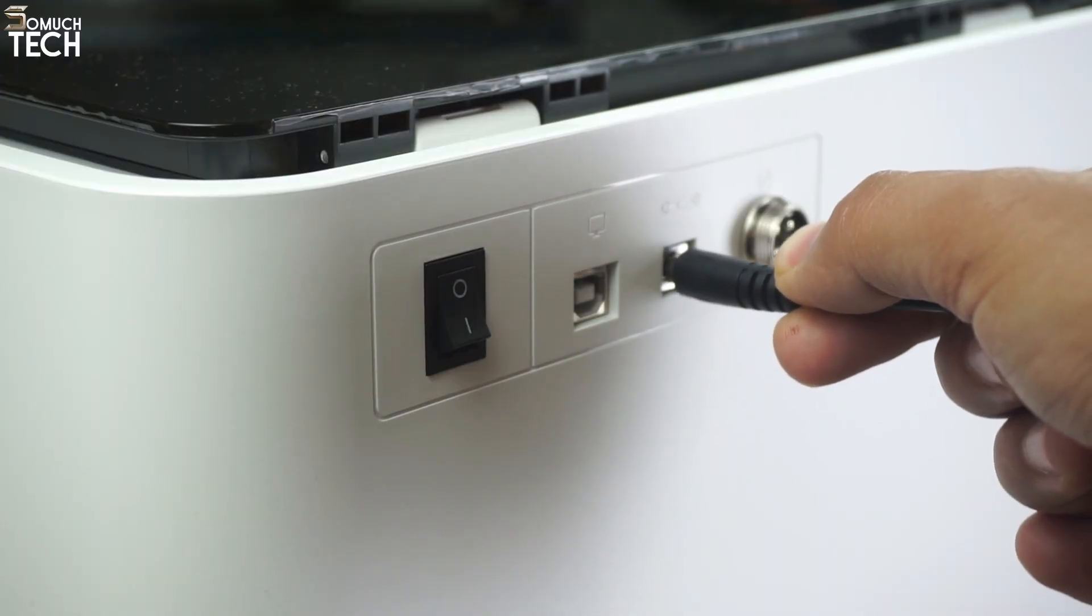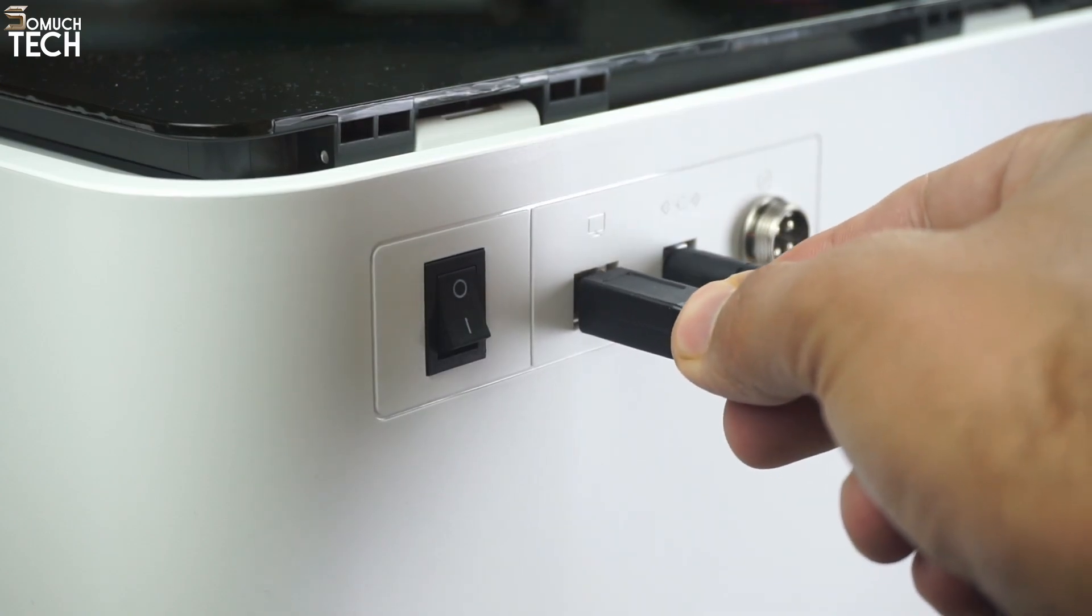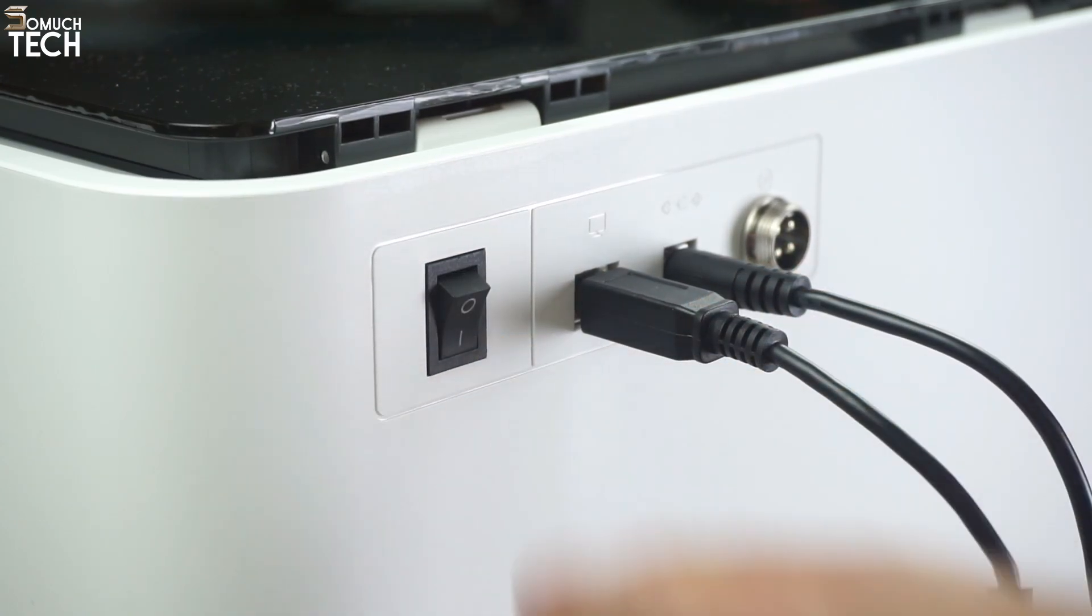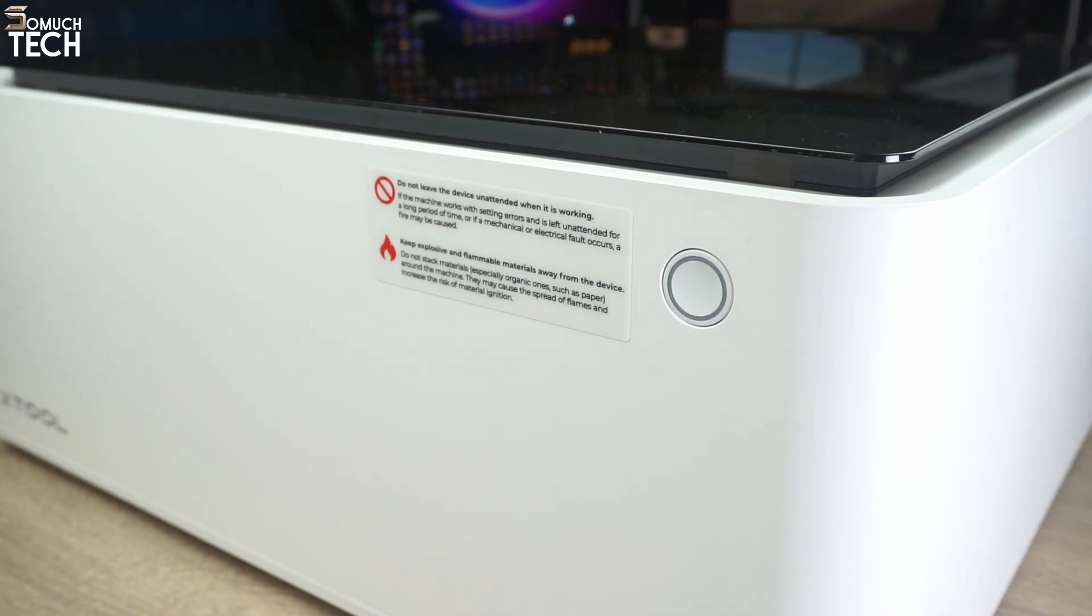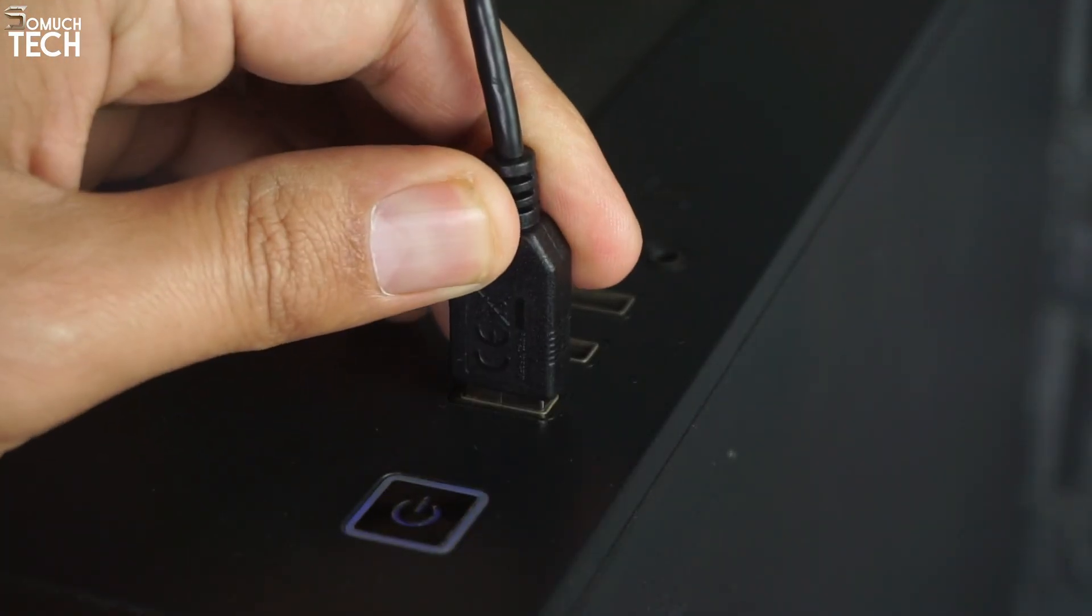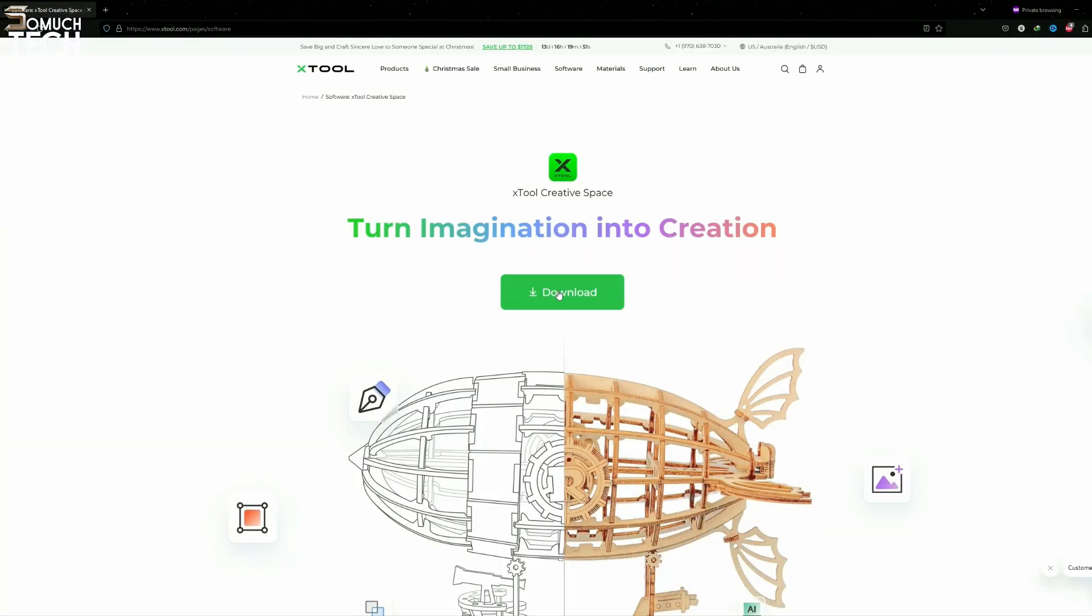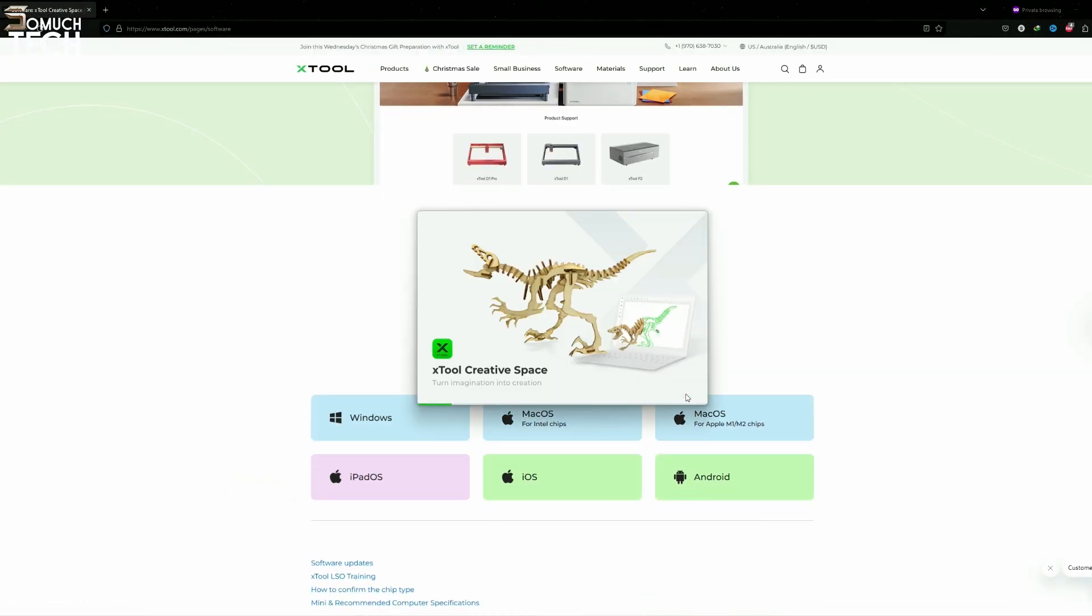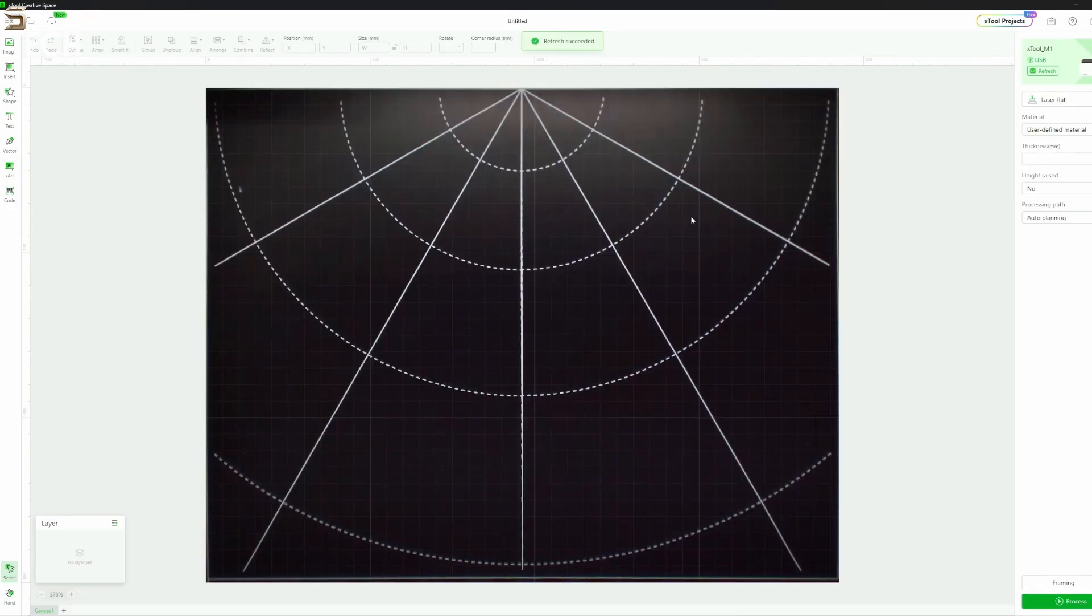Now let's go ahead and connect the power adapter and USB cable to the machine and turn on the power switch on the back. After that, you'll notice a flickering line on the button in the front that'll go on for a few seconds. After that, all you have to do is connect it to your computer via the USB cable. Download the Xtool creative space and start working on your first project.